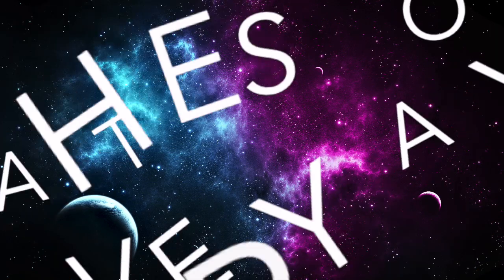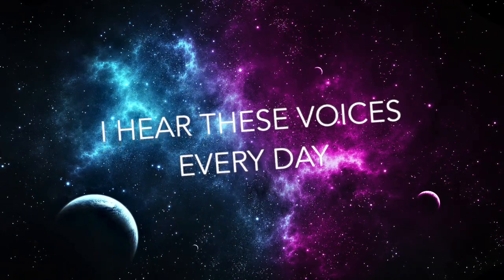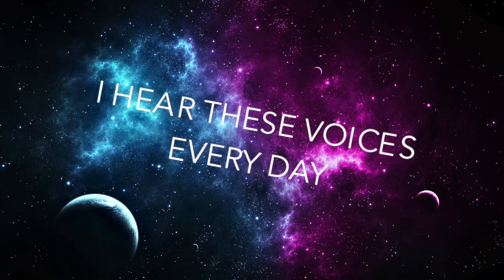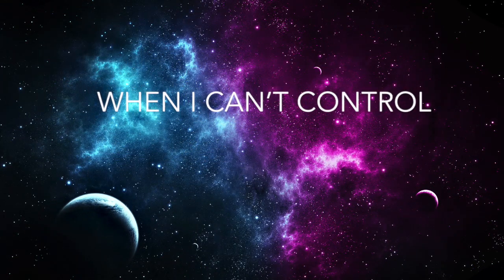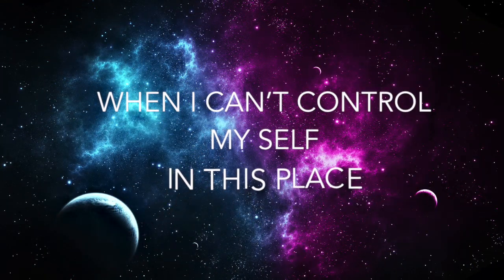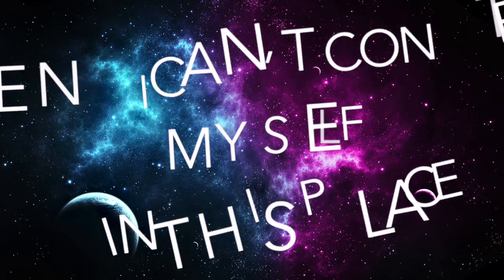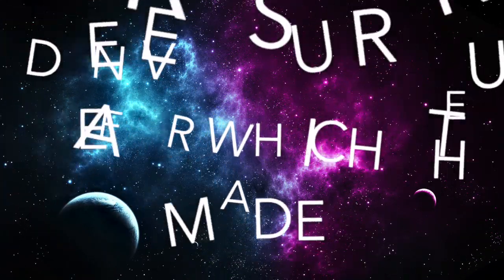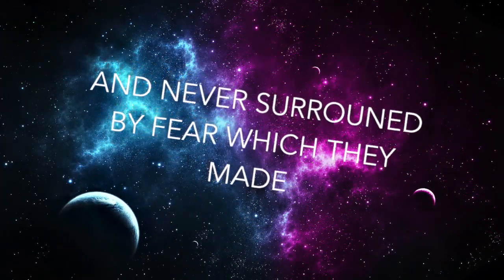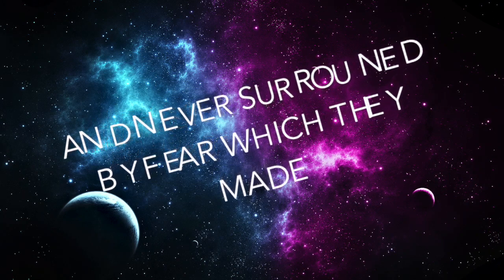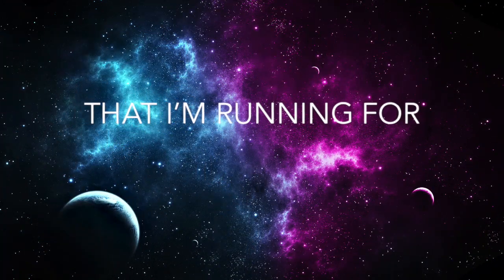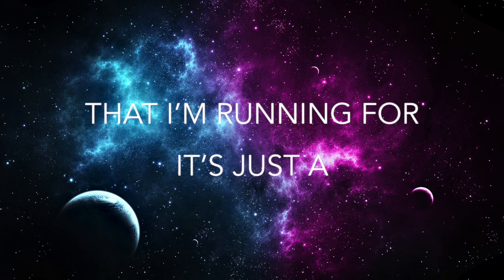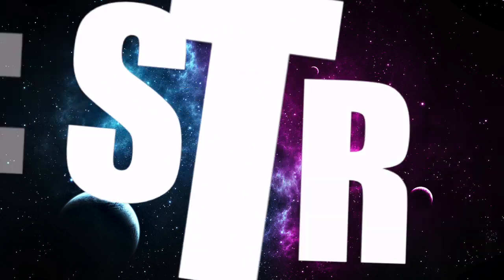And I hear these voices every day when I can't control myself in this space, I'm never surrounded by fear with the image. Then I'm running for it's just the seek and destroy.